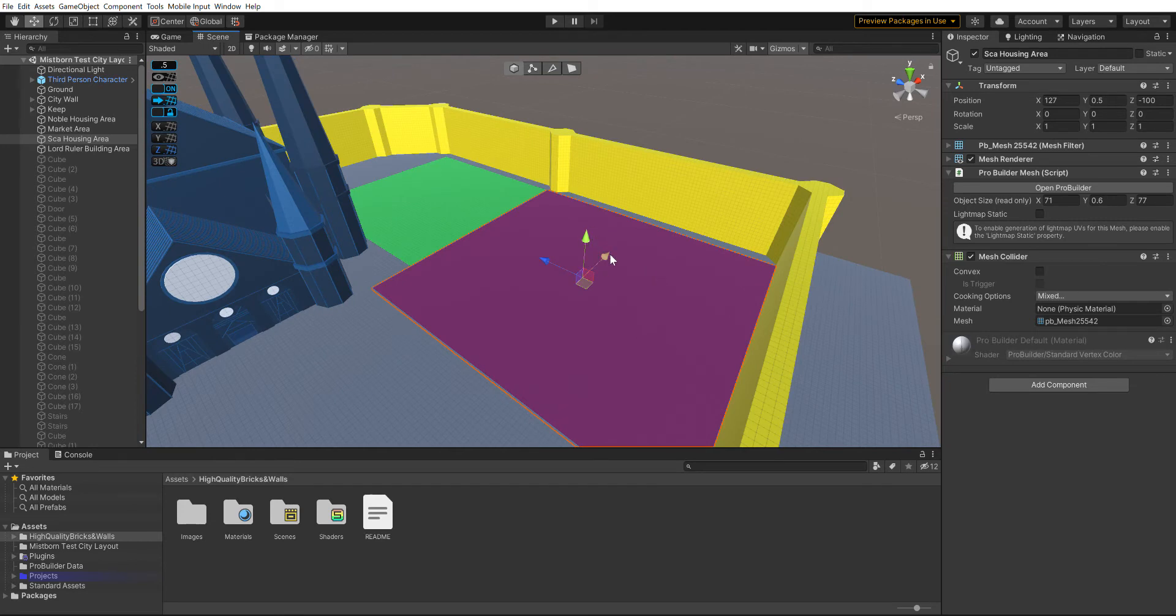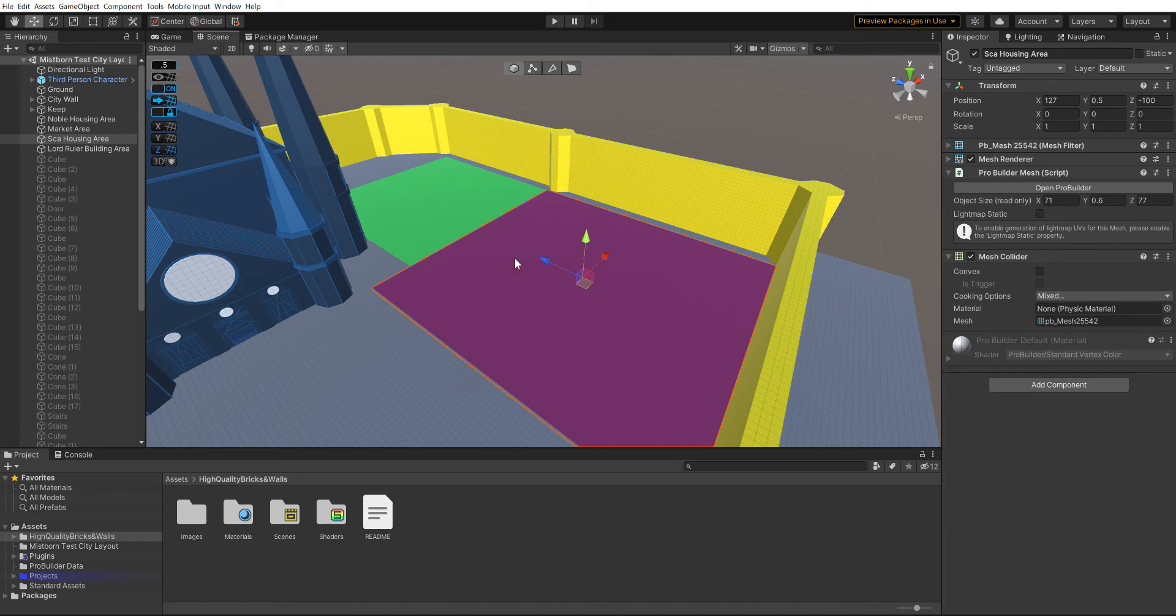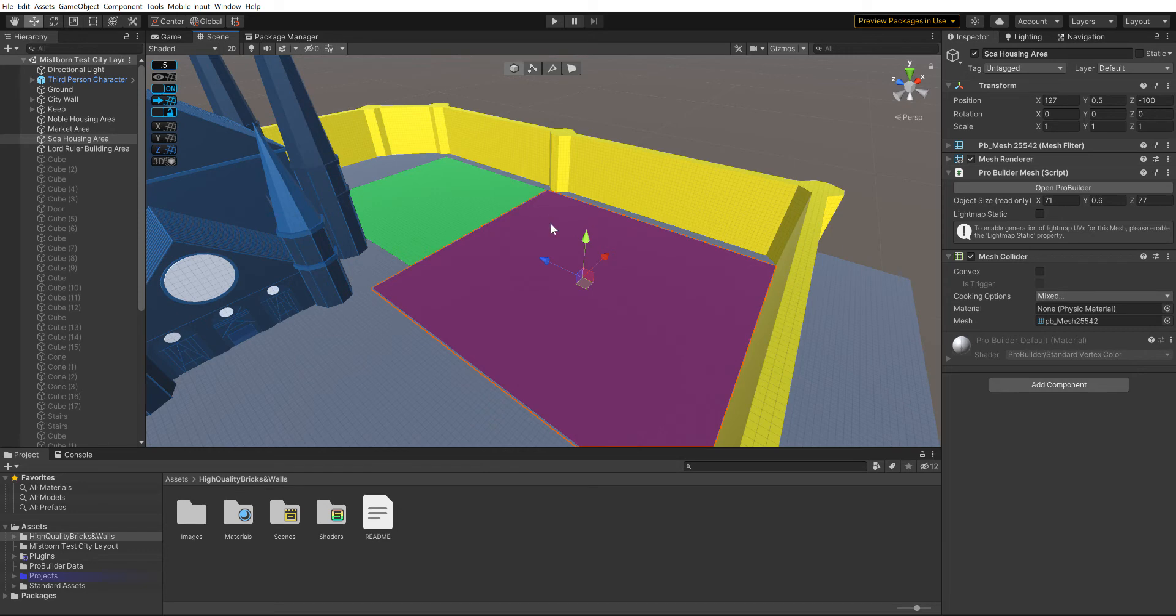The skaa housing areas I already finished—I'll upload that video. Next I just got to texture that too. That's just going to be the giant buildings that just house skaa—they house tons of skaa. I've already built that and I'll show that in the next video.